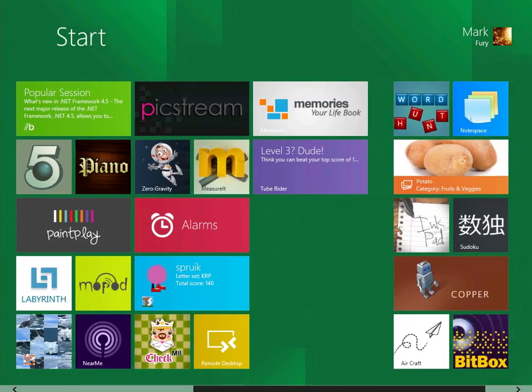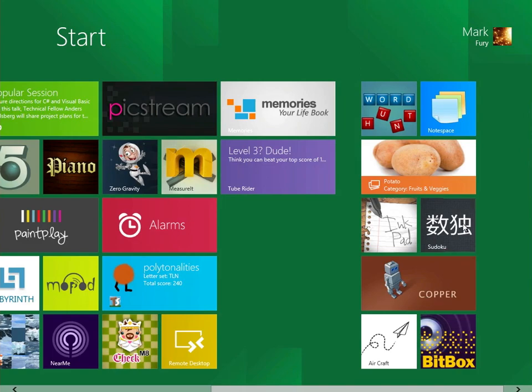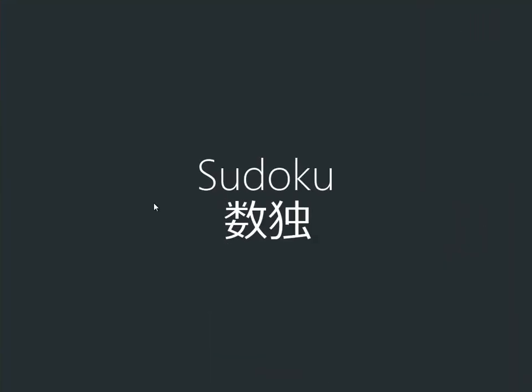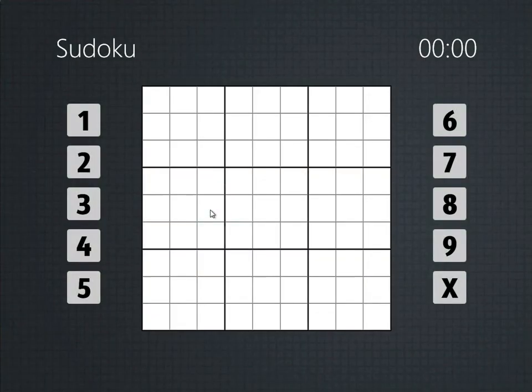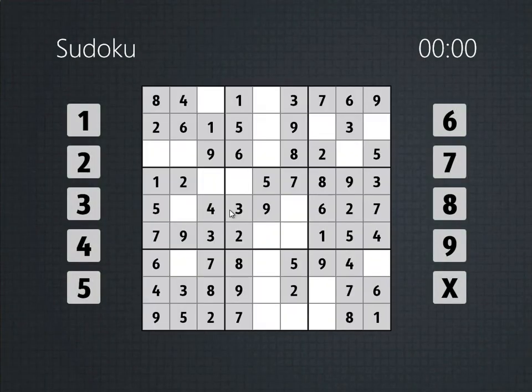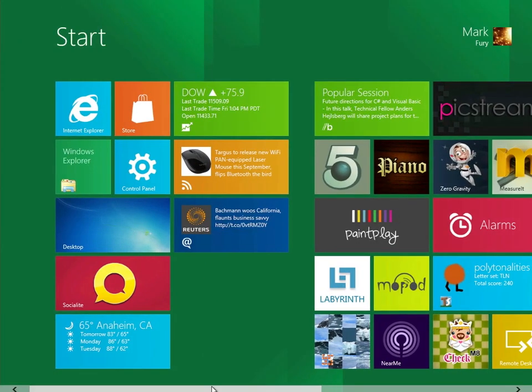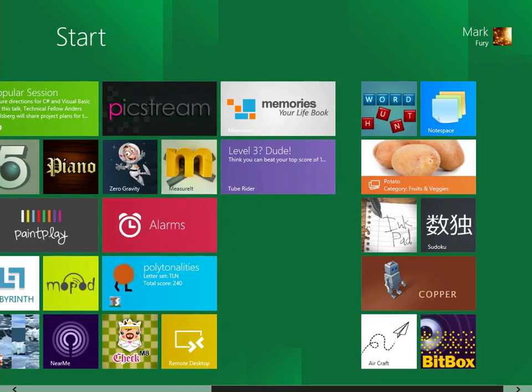You could have some fun with this if you were on a tablet. What else do we have here? We have Sudoku. I don't know how to play Sudoku, though I will show you what this looks like. So, yeah, that's Sudoku. I don't know how to play it, so I can't really demonstrate it too much for you.